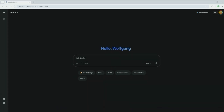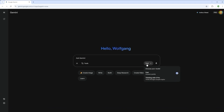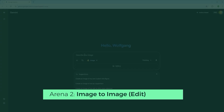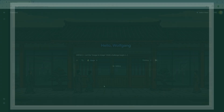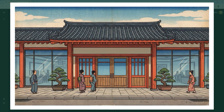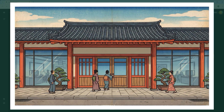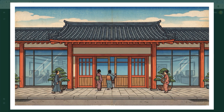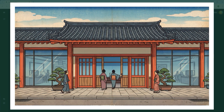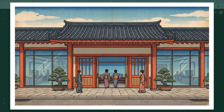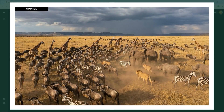That was the first showdown and for me it's a draw. Now we enter the second arena, focused entirely on image-to-image editing. The contenders: Quen Image Edit in the bottom left, Flux 2 Pro Edit in the top left, Nano Banana Pro Edit in the top right and Seedream 4 Edit in the bottom right. Each round begins with the original source image.